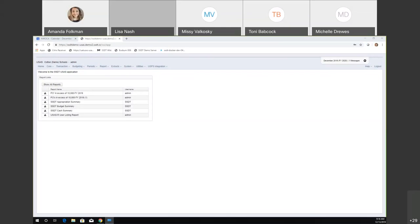We'll get started talking about the updates that have happened in the system for the last couple months. I think it's been two or three months since we did one of these. We'll go through what's new. I'm going to talk about the USAS updates first and then turn it over to Andrea for the USPS updates.